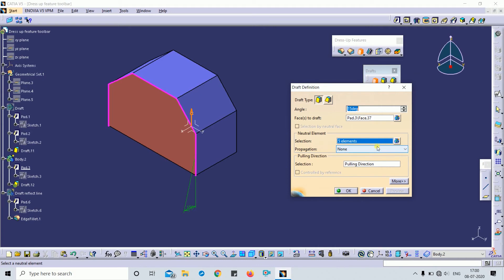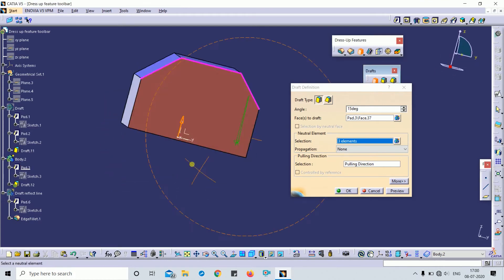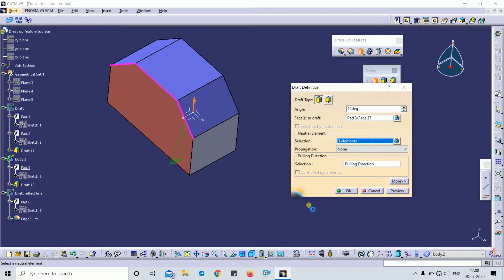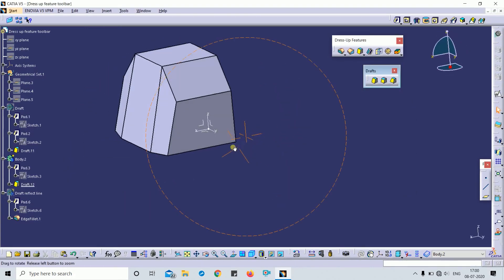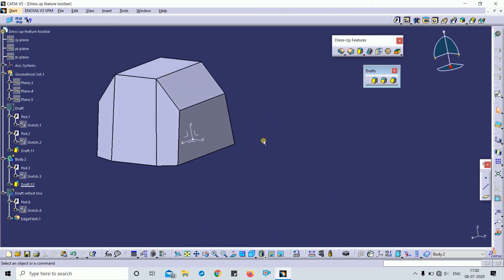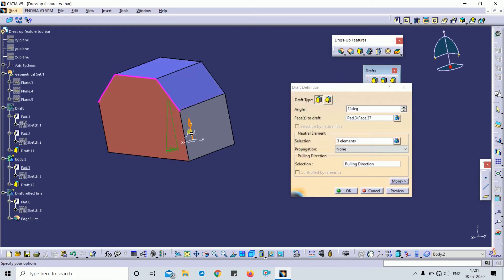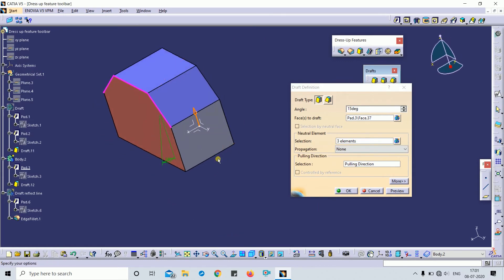Here the neutral element concept comes into picture. If I remove those extra faces, the draft will apply correctly. This shows the concept where it is possible to select several faces to define the neutral element. By default, the pulling direction is given by the first face you select.